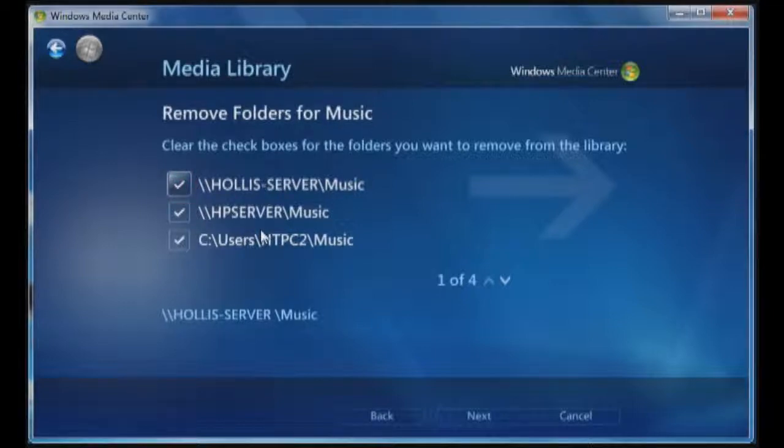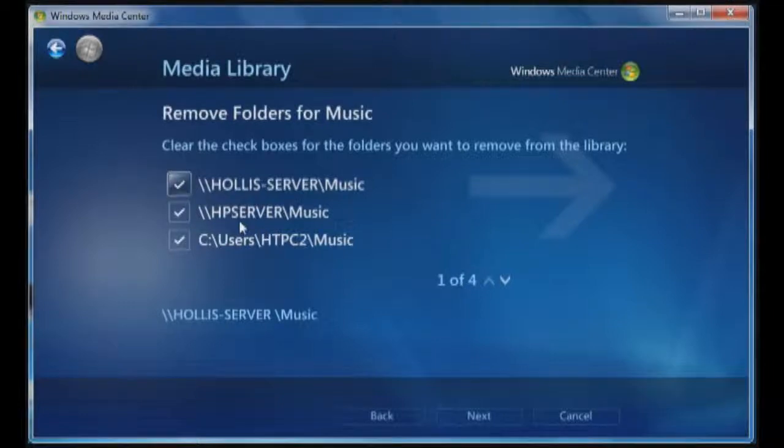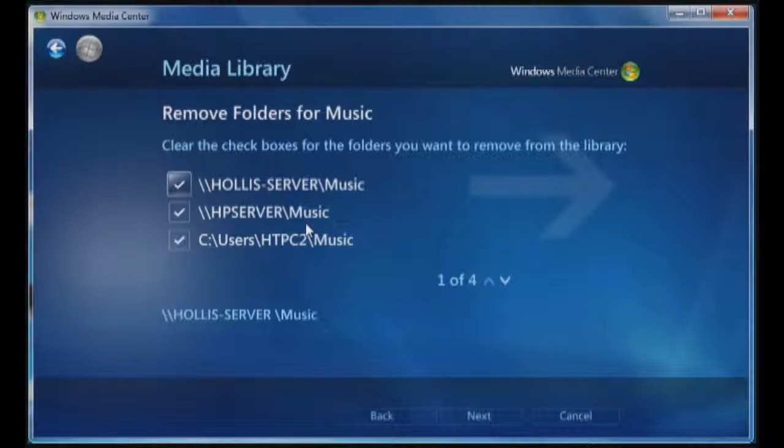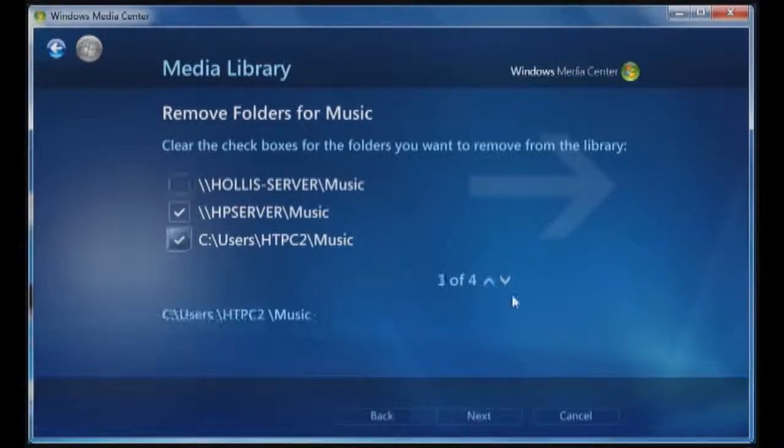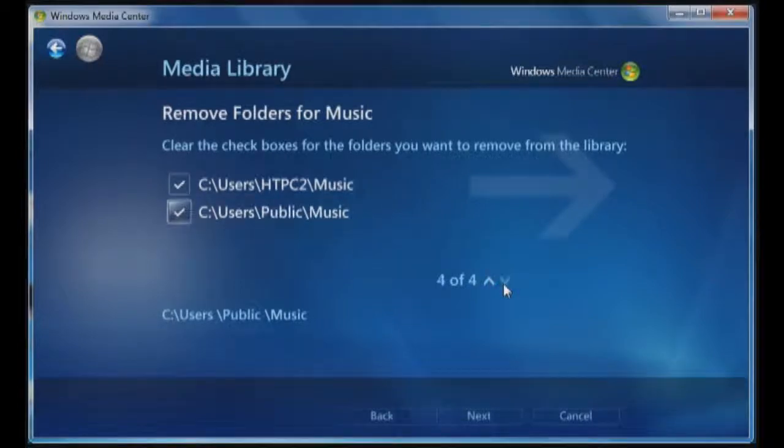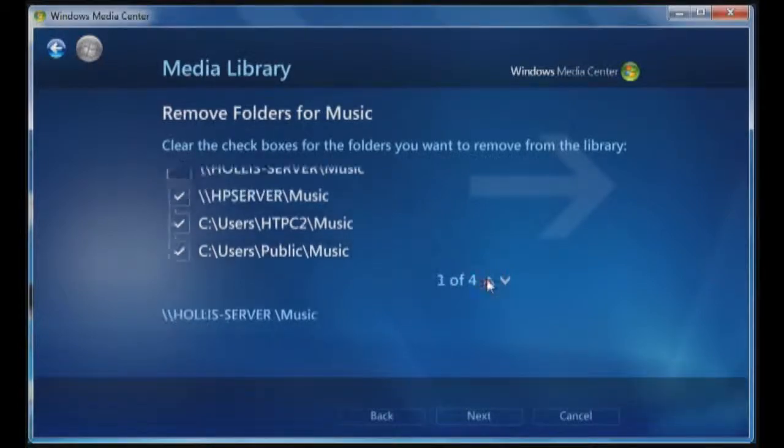Once I've done that, I can go back in and reestablish the link to the HP server that you can see listed here. But I do want to uncheck that, so it's available. You can also see that you always want to check the down button, or the down arrow, to make sure that everything's there. So, public, HTPC, HP server, and then Hollis server. So I click on next.